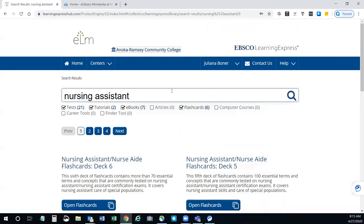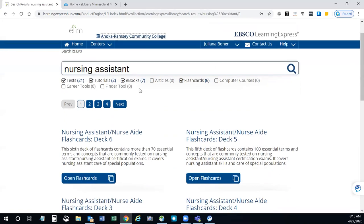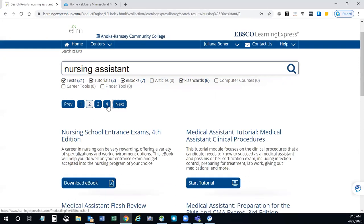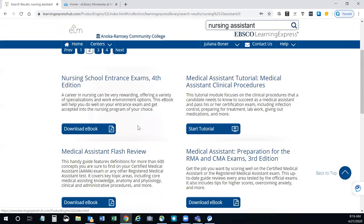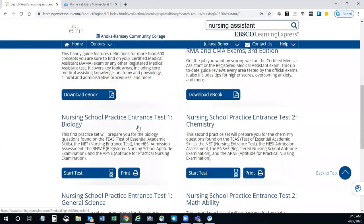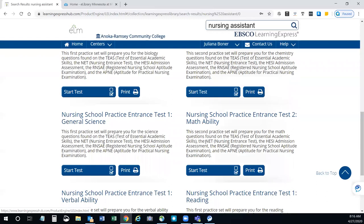I would generally start with that search. If you're looking for just an ebook, you can uncheck every box except the ebook. If you just want flashcards to practice with, you can uncheck all the other boxes. Or you can scroll through the pages using the next button or page numbers. You can see different things come up — materials that will prepare you for the TEAS test biology and chemistry questions, so there's a variety of things you can work through.